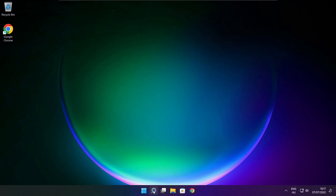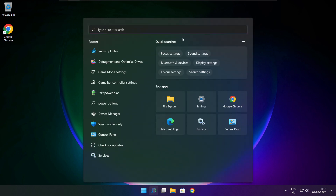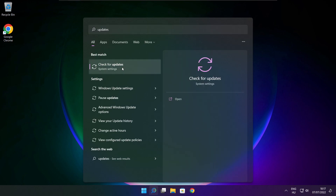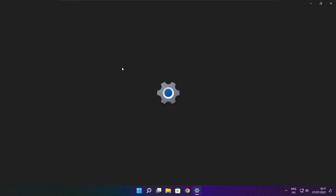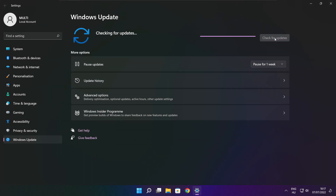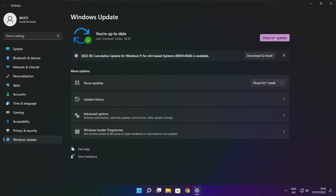Click the search bar and type Update. Click Check for Updates. After the update is completed, click close.